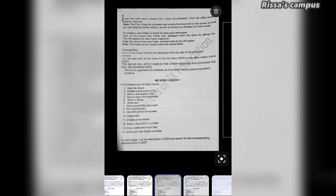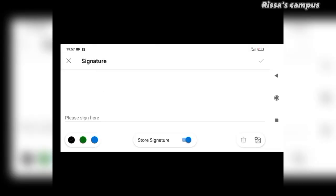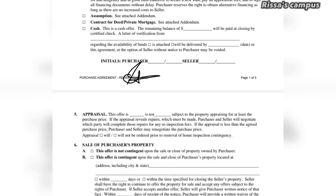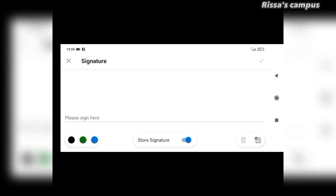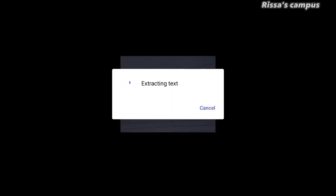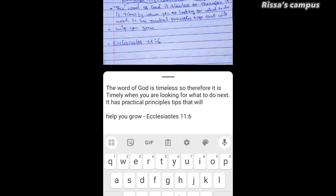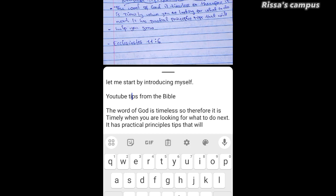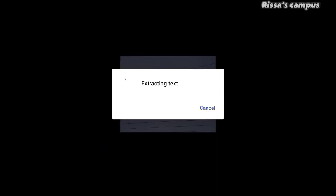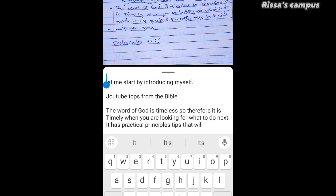For example, you can easily scan any document using your smartphone's camera. You can also sign PDF documents directly on your smartphone without the need for any additional software. Another fantastic feature is that it will help you convert images to text — you can simply take a photo of a document and the app will convert it into editable text.